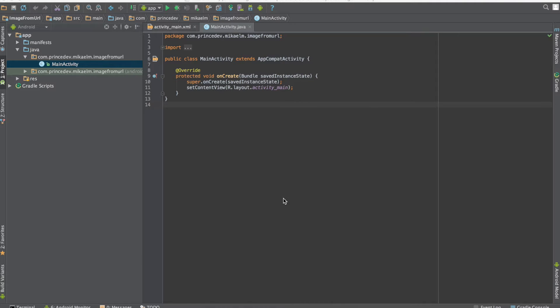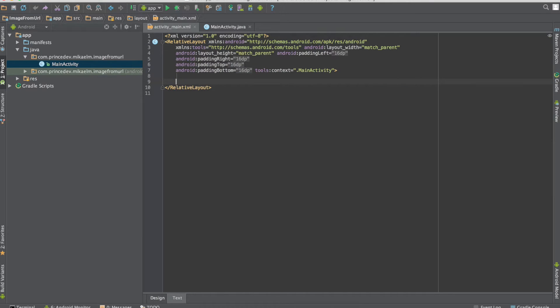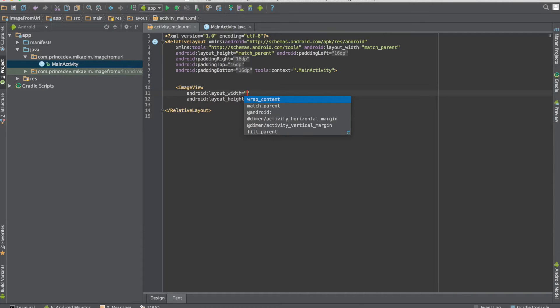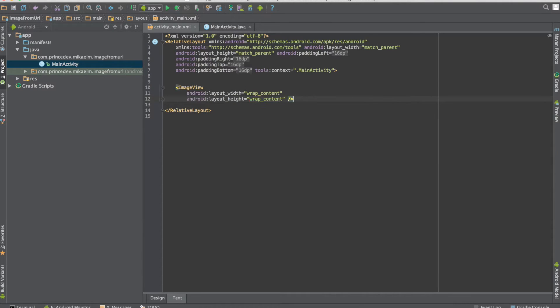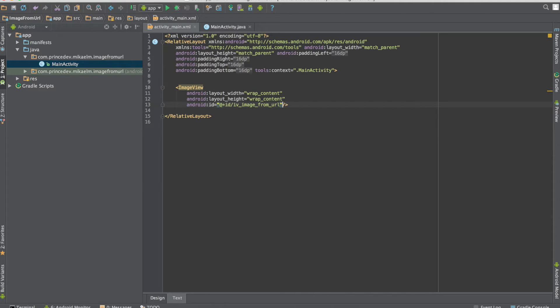We're going to start by going to our XML file for our UI and taking out the original text view and putting in an image view. We'll set the width and height to wrapContent and add an ID to the image view so we can refer to it in Java code.